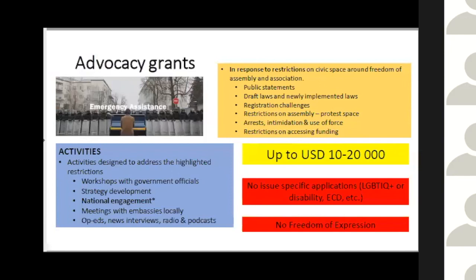The grants are generally between ten thousand and twenty thousand US dollars. If you're a civil society organization functioning alone, you can apply for around ten to thirteen thousand dollars, with a maximum of fifteen thousand unless you can motivate a higher amount. The twenty thousand dollars is generally available to consortia — collectives of civil society organizations working together on a specific issue.